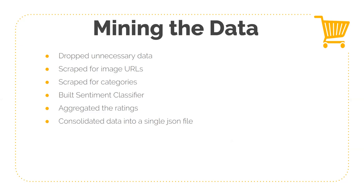Before we build a visualization, we had to do a little bit of data mining. We dropped unnecessary data from the Amazon fashion dataset because we realized that some of them had incomplete data and most of those Amazon products didn't exist anymore. So we took only data which was available post-2018.